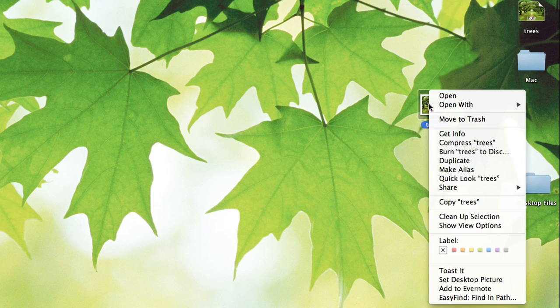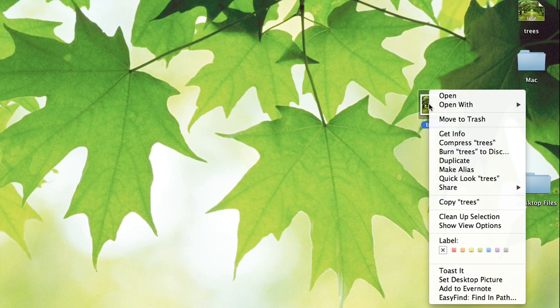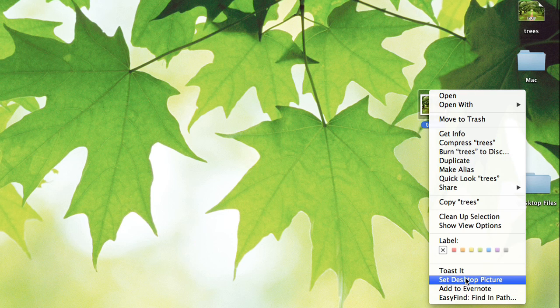So the key to turning a PDF into your wallpaper is to first of all open it and then export it, convert it to a JPEG, then you can very easily set it to your desktop picture by right clicking on it.